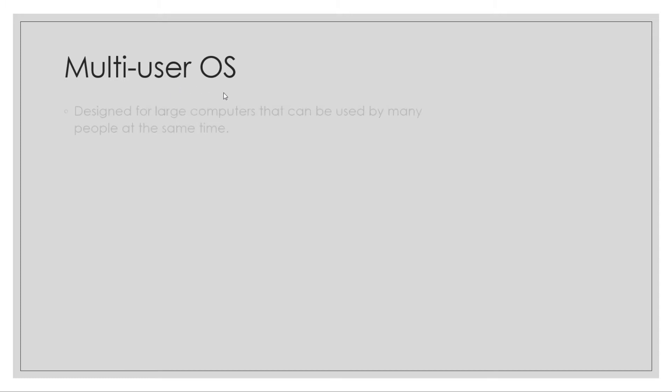Multi-user operating systems are designed so multiple users can use them at once. That's the whole point of them being called multi-user. These are normally used for big companies, where they'll invest in one really powerful computer like a server, and then lots of different people can use it at the same time.